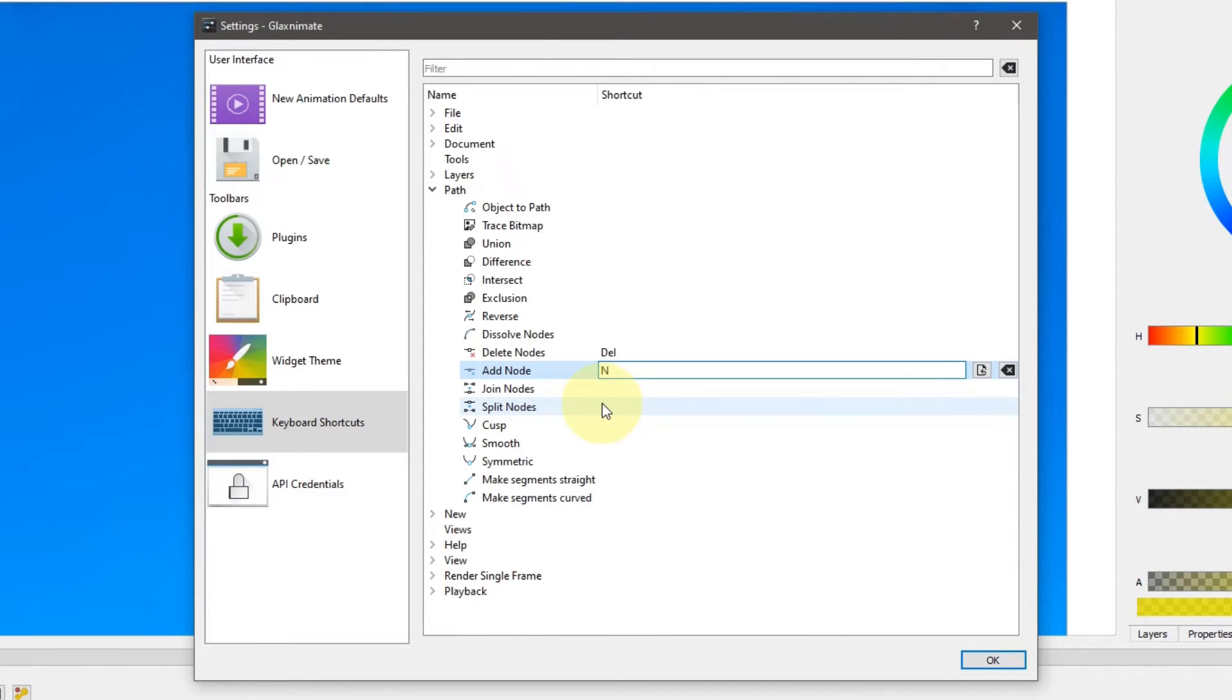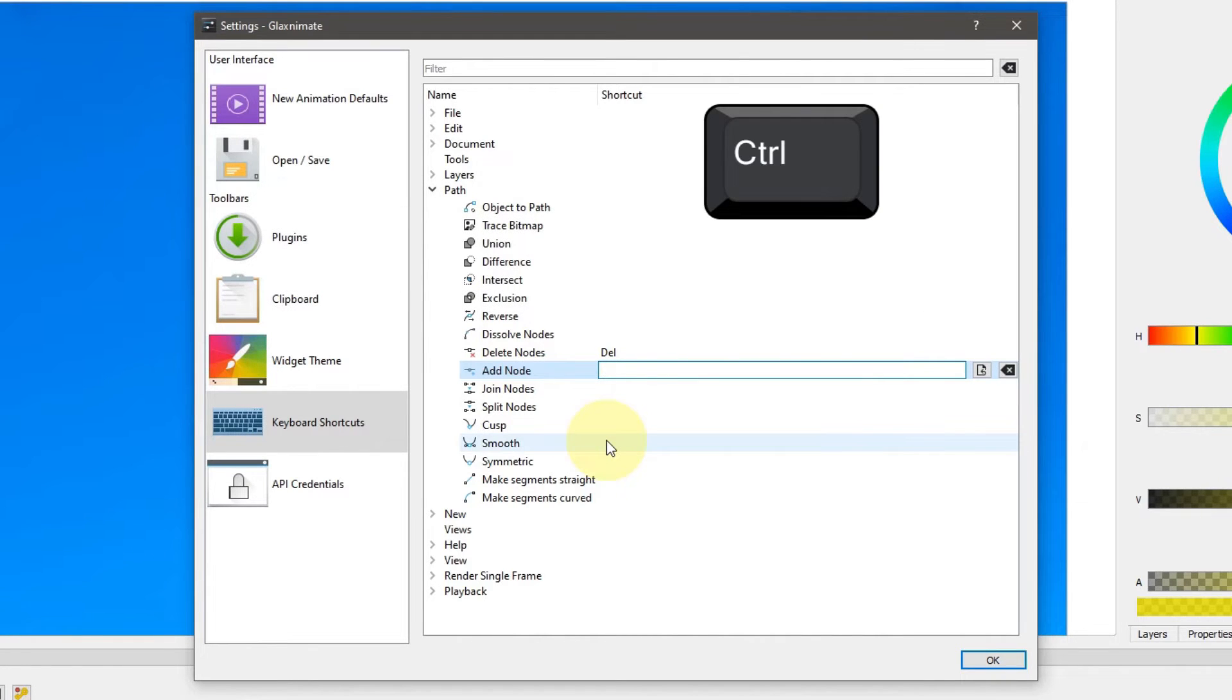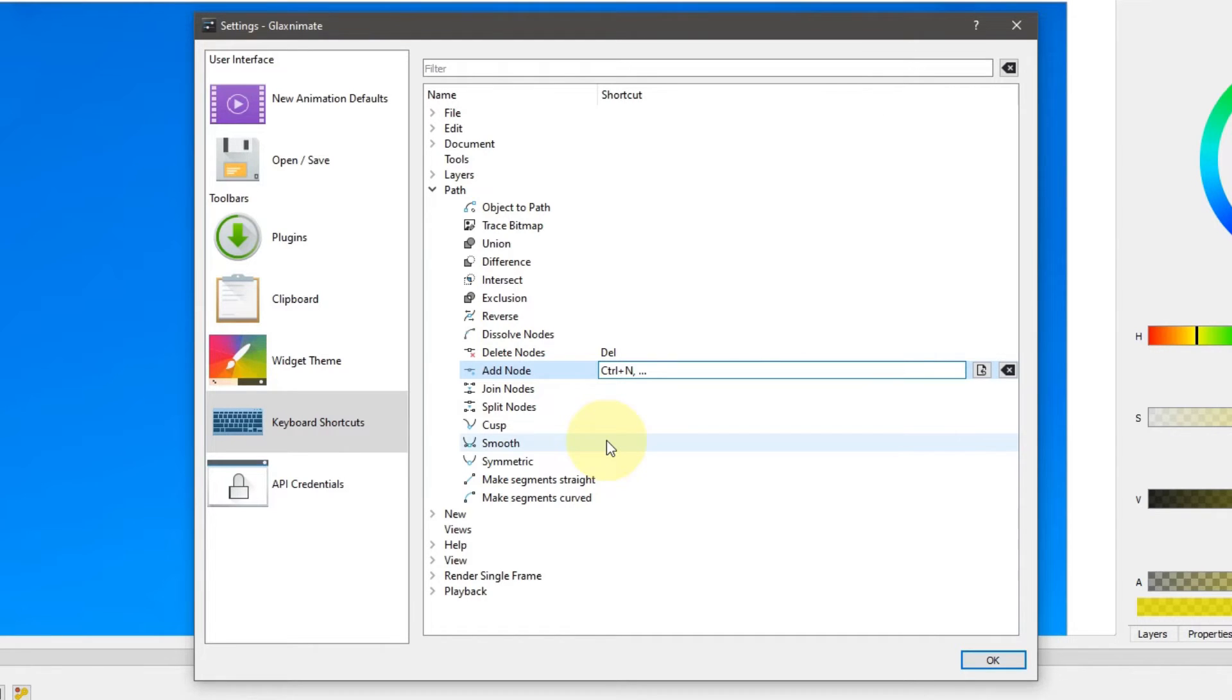But if you prefer to use a combination of keys, like control plus N for example, press and hold the control key, press the N key, and release both keys. I'll switch back to N.